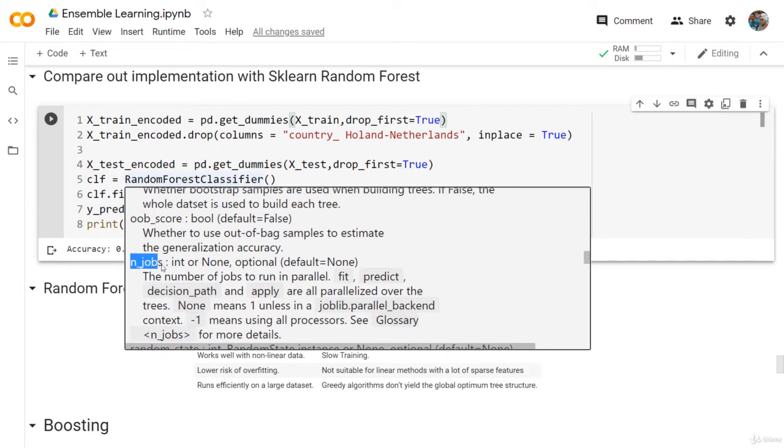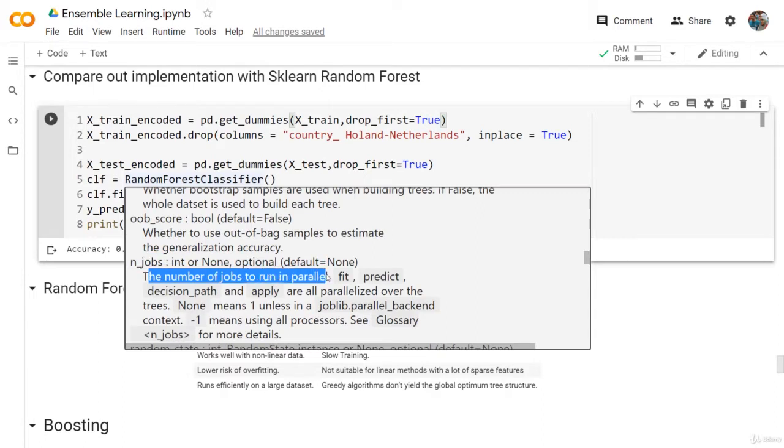This is very important - the number of jobs. The number of jobs to run in parallel, because we have different decision trees that are running in parallel. So the number of jobs is used to optimize the solution and make it run even faster.